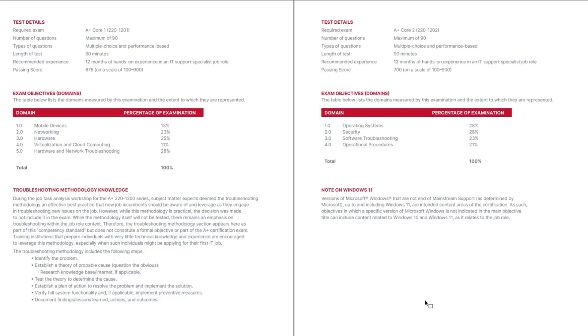the number of questions, the question types, the exam length in minutes, the recommended experience level of an exam candidate, and the minimum score needed for passing the exam.